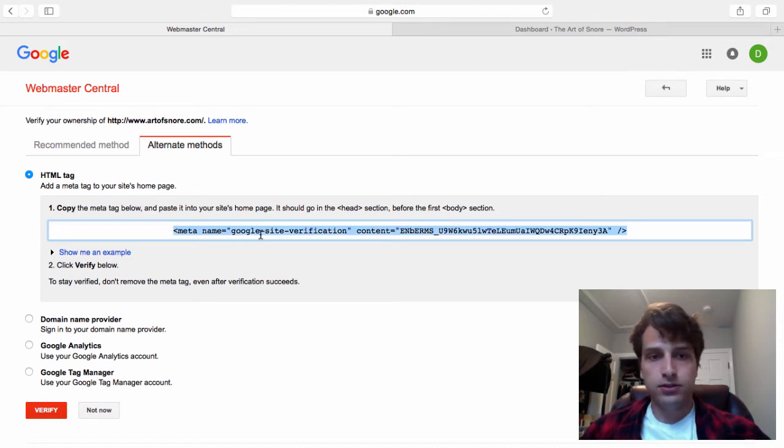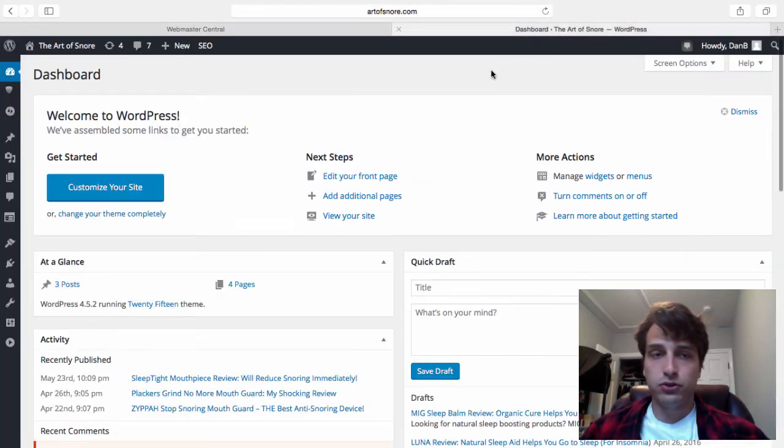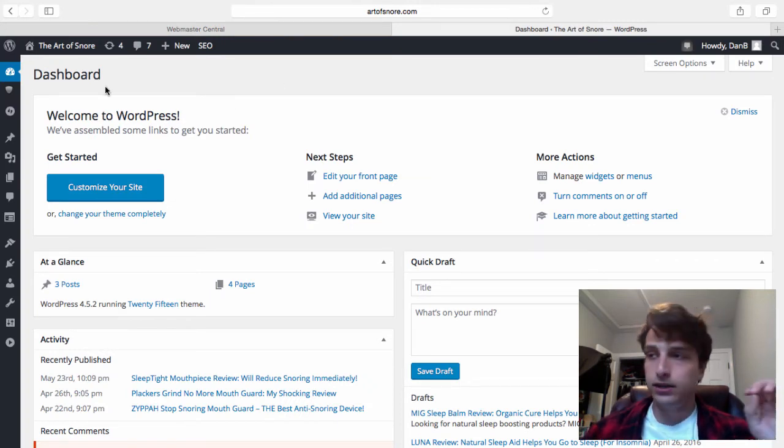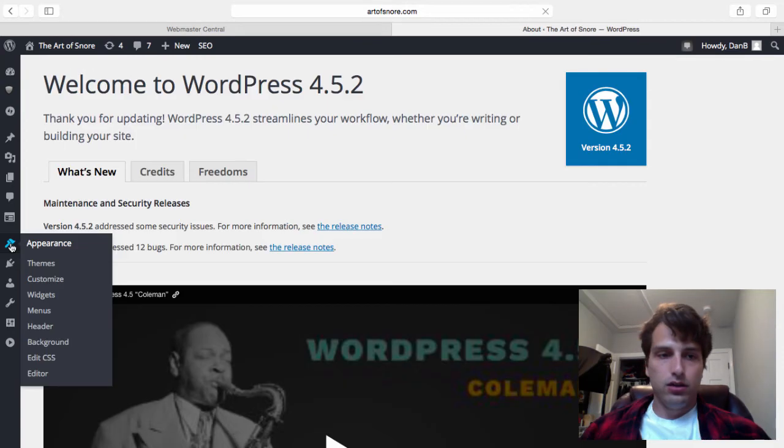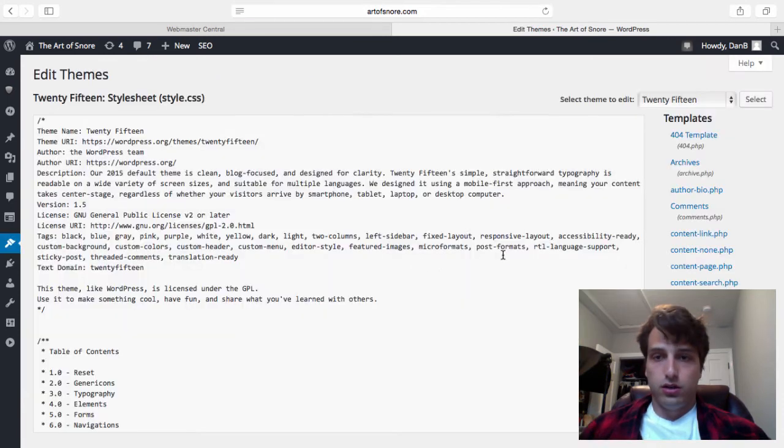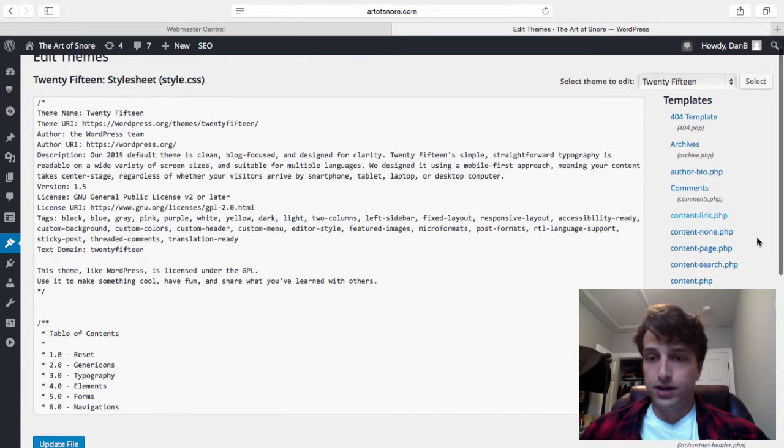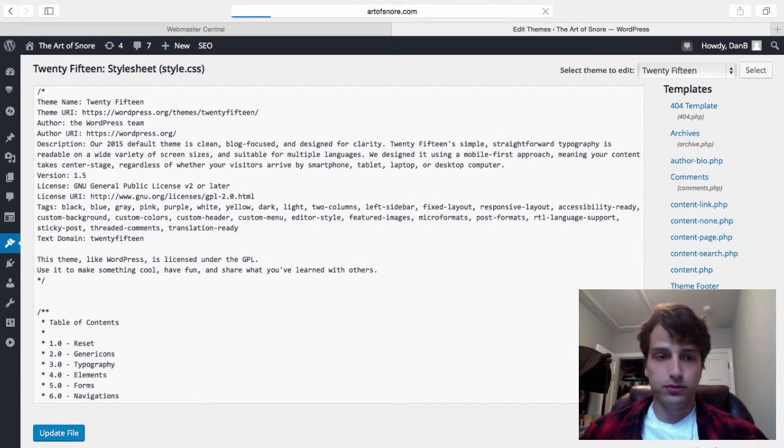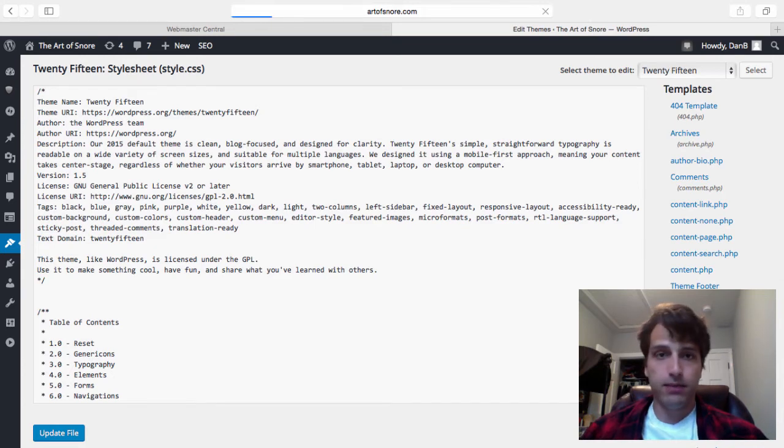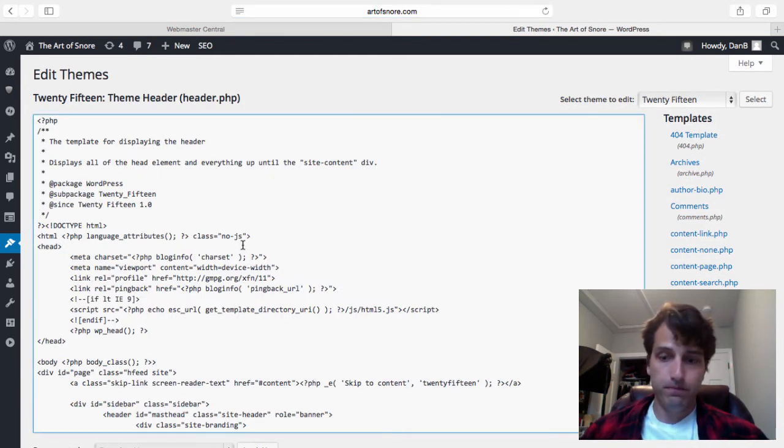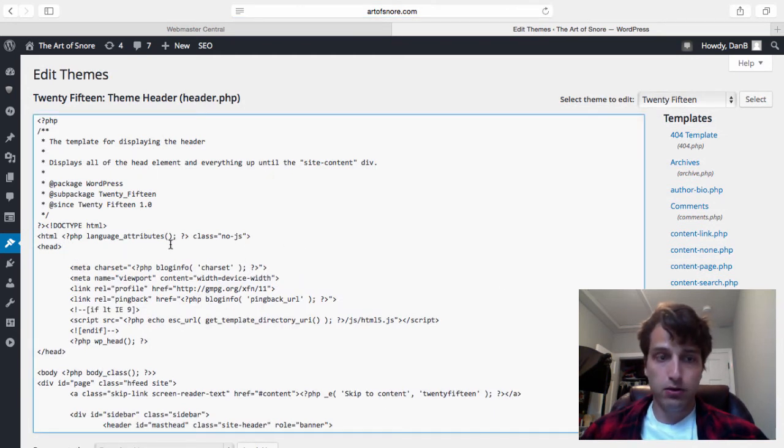What I'm going to do is copy this and then switch over to my WordPress dashboard. This is artofsnore.com, the WordPress dashboard. From here, I'm going to click the appearance section and then go down to editor. Now from here on the right hand side, you're going to look for header.php. Here's mine. Click theme header, header.php.